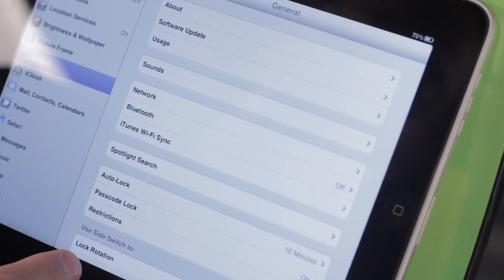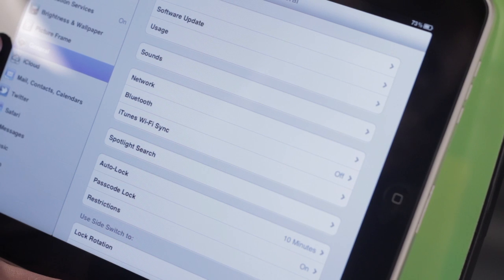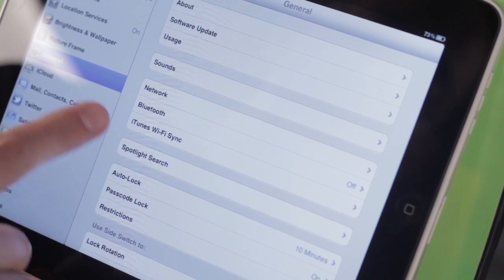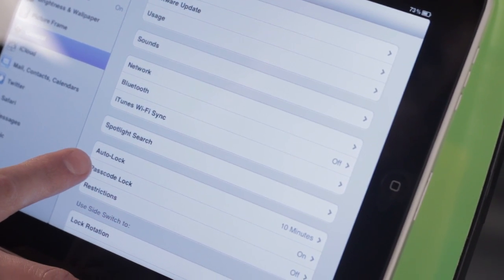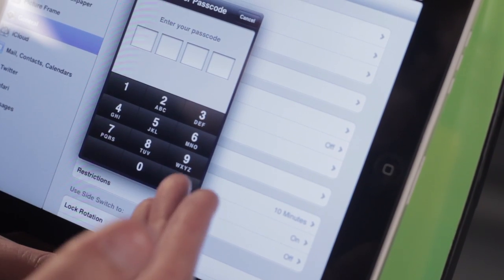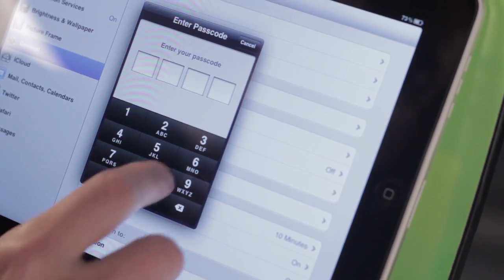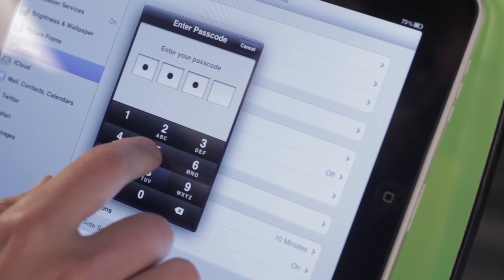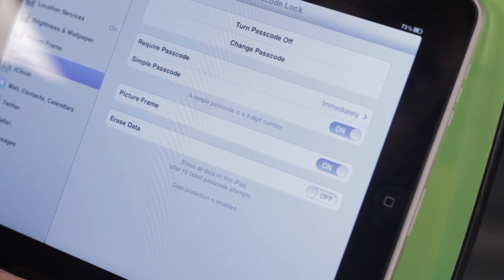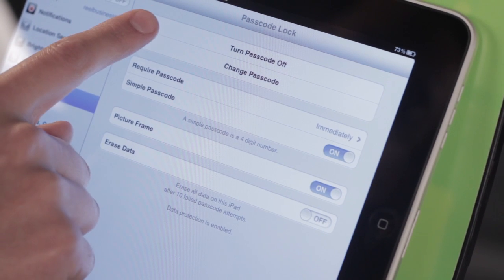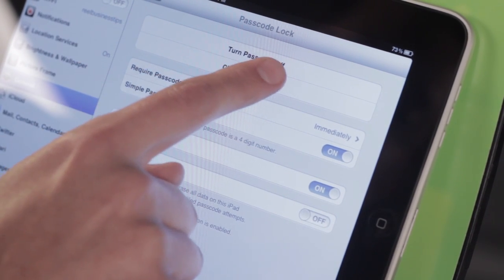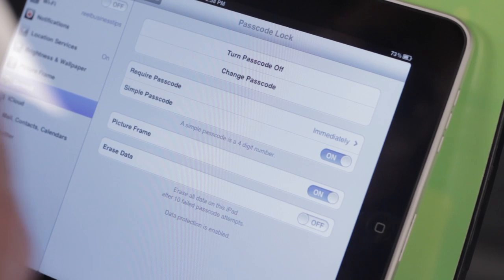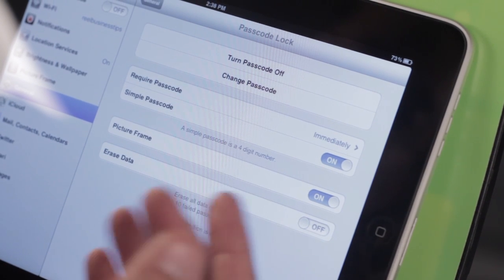I set up a passcode by going to Settings and tapping on General, and then coming down here to Passcode Lock. Now since mine is already on, it asks me to enter it before I can make any changes. If you didn't have one on, then you would tap Turn Passcode On right there, and it would ask you what passcode you want.